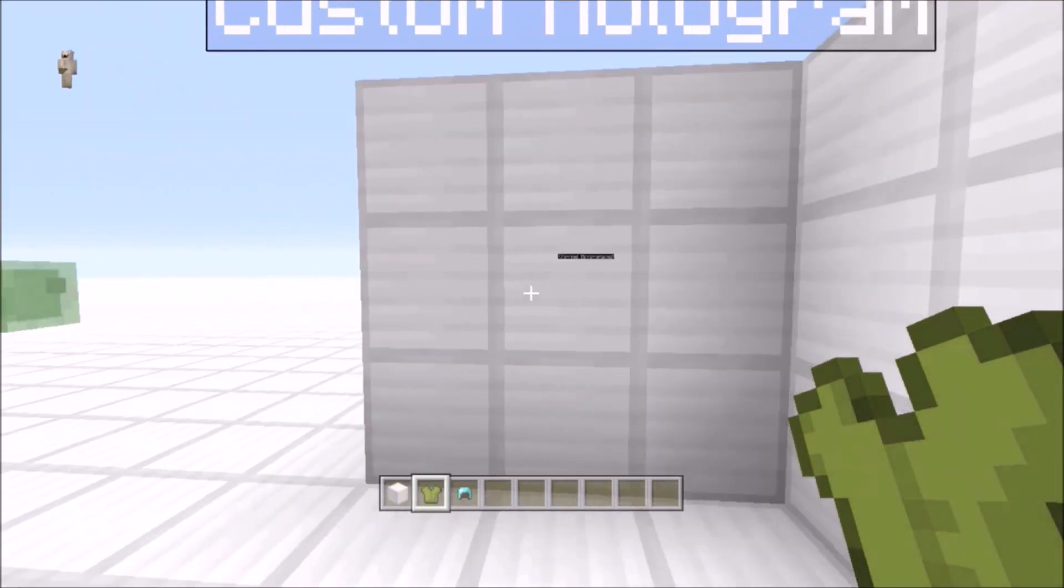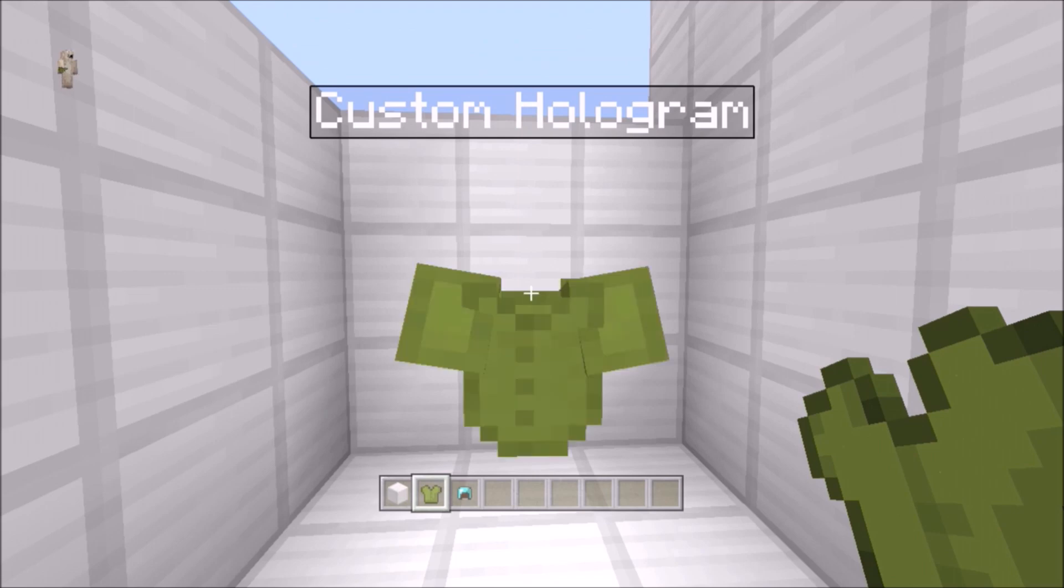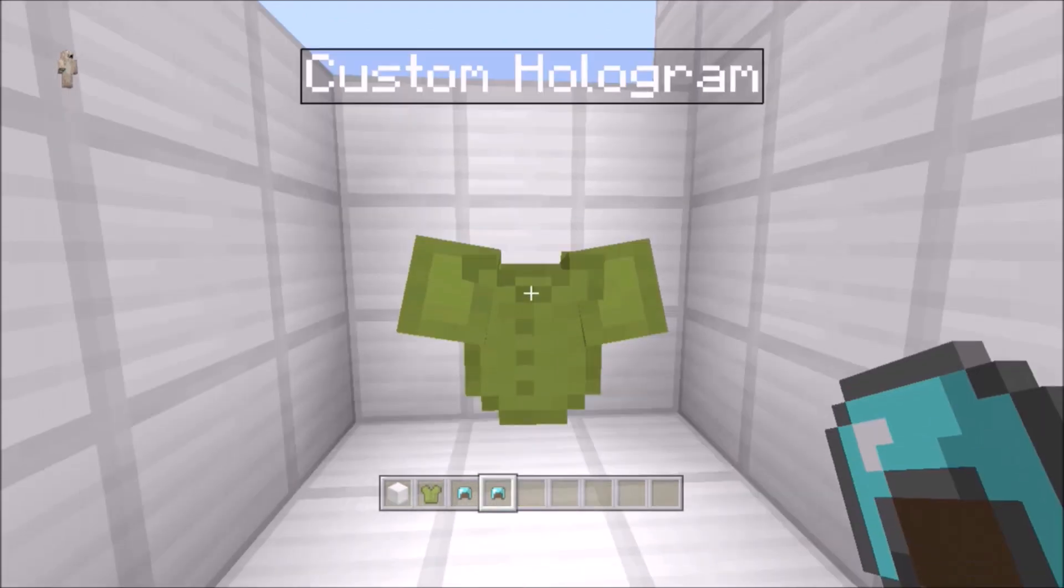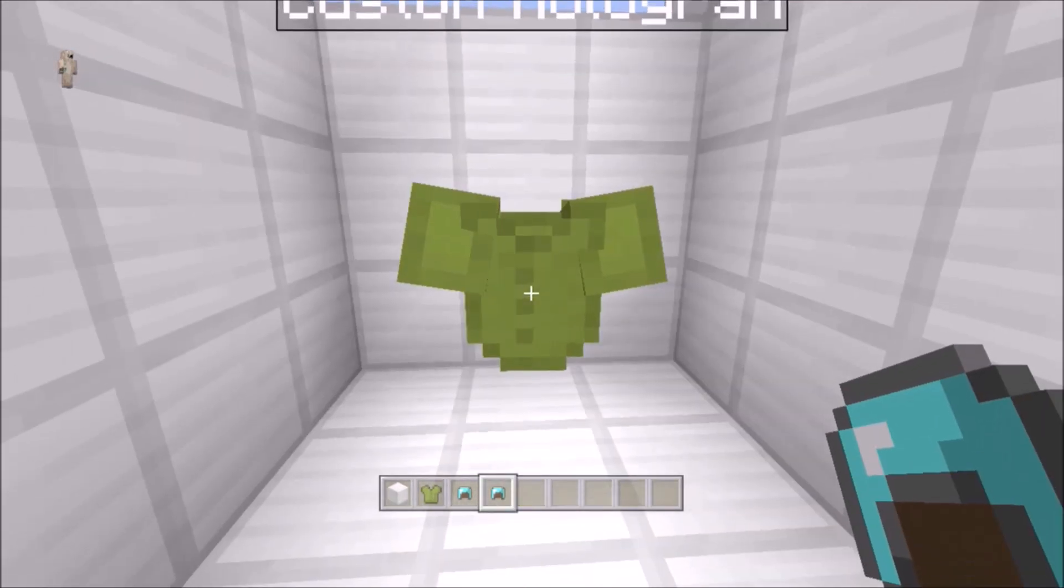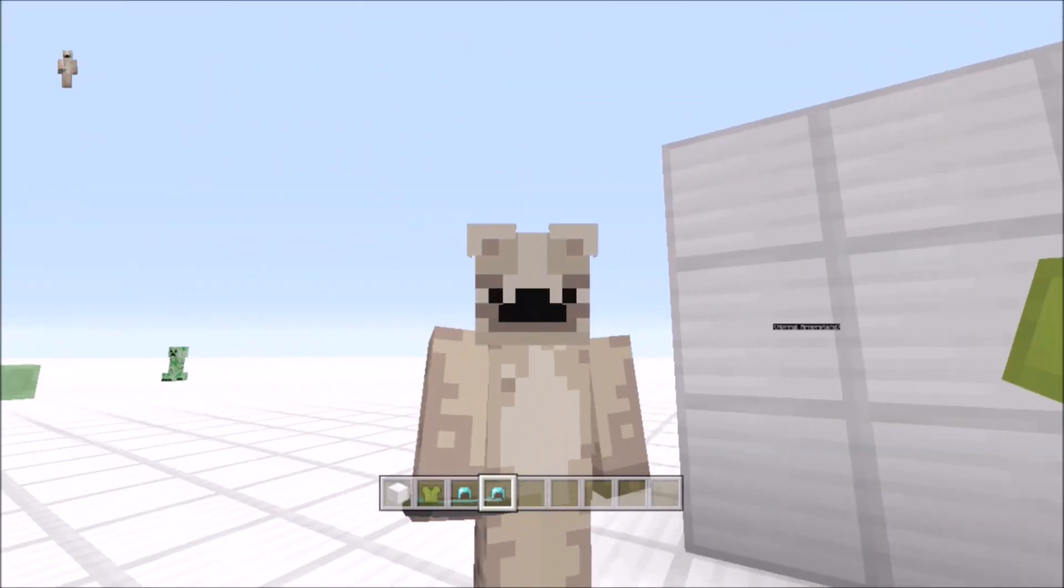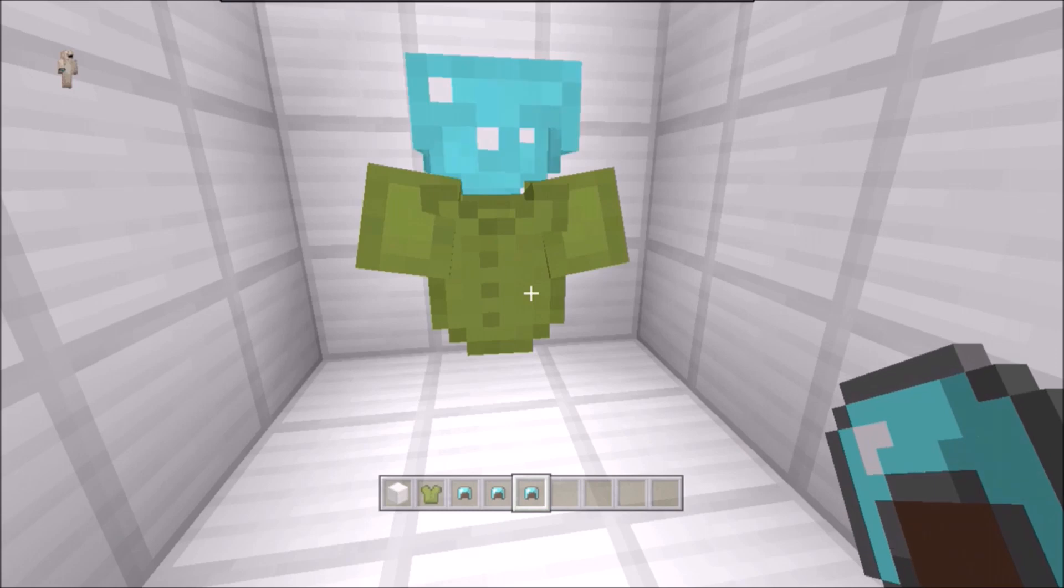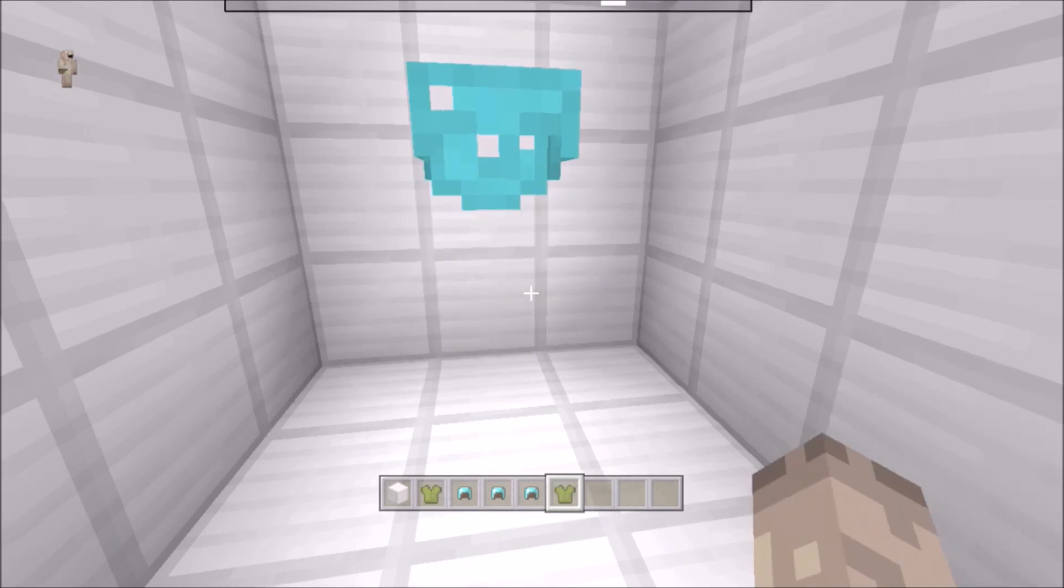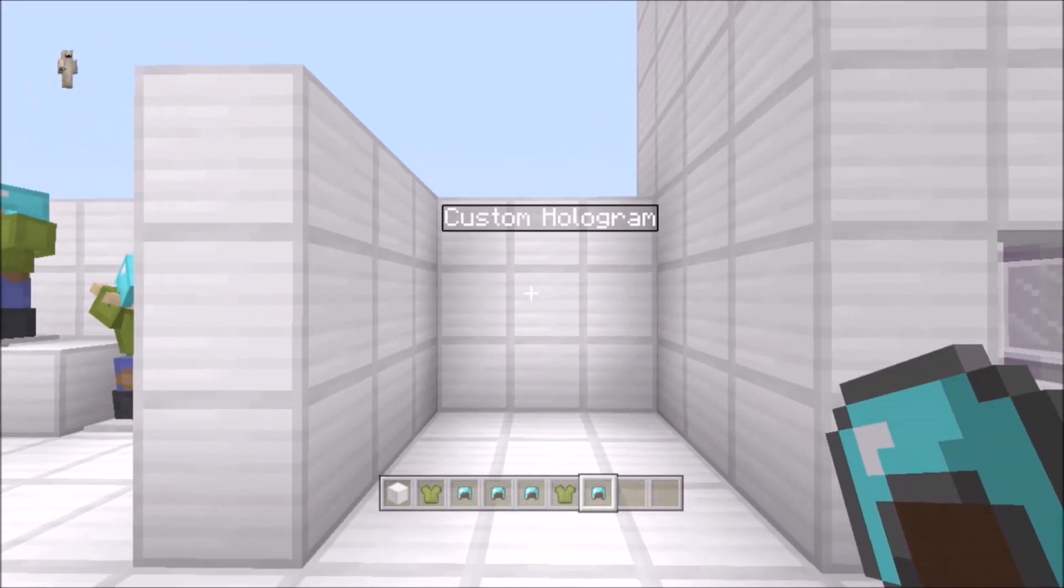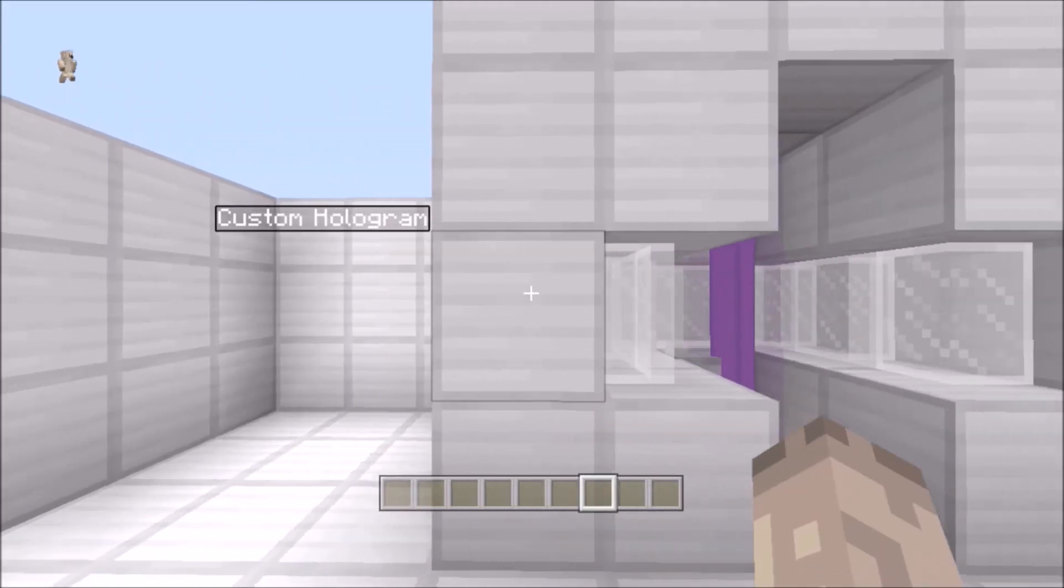The only problem with this, you can still put armor on it. There is a way of stopping it with disabled slots minus one, but once you put armor on it you can't get it off.